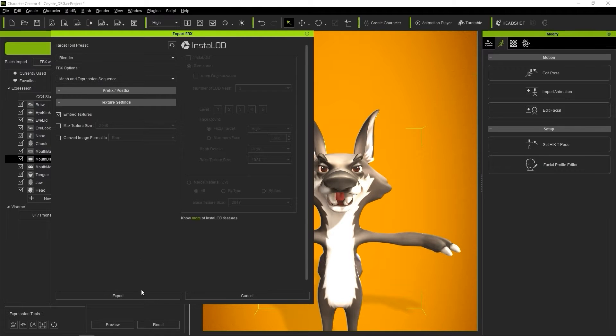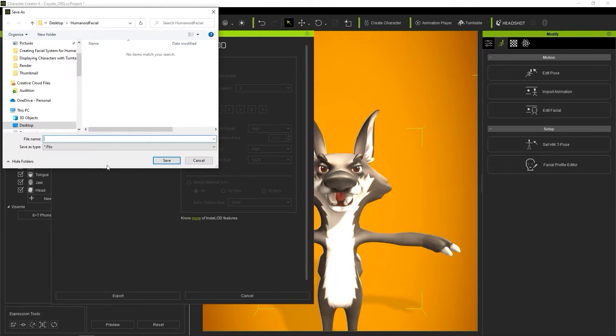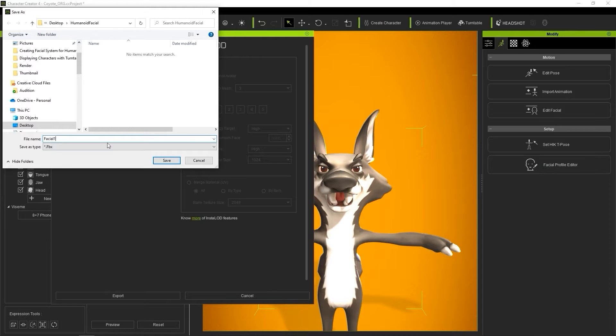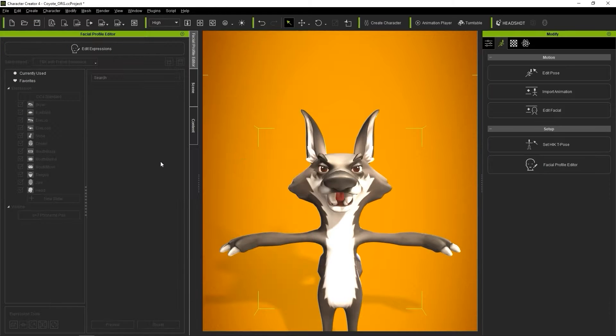I'll call my export Facial1, and when it's finished, you'll see 5 items in the Export folder, of which we only need 3.